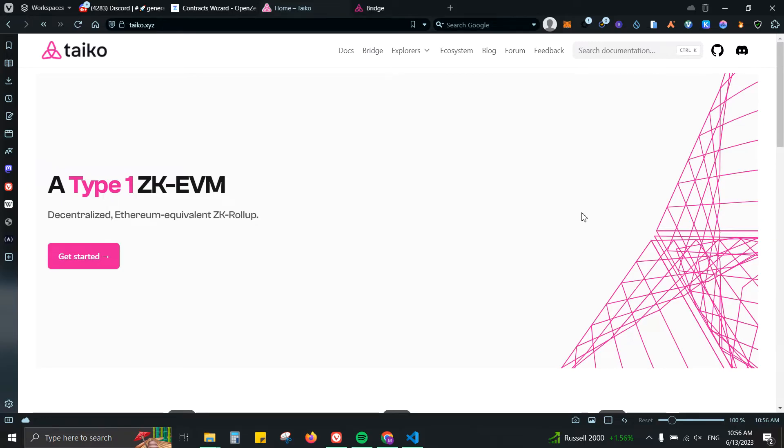I know that the token is confirmed, which will be TTKO. So hopefully just by getting involved with the testnet we might receive some airdrops.